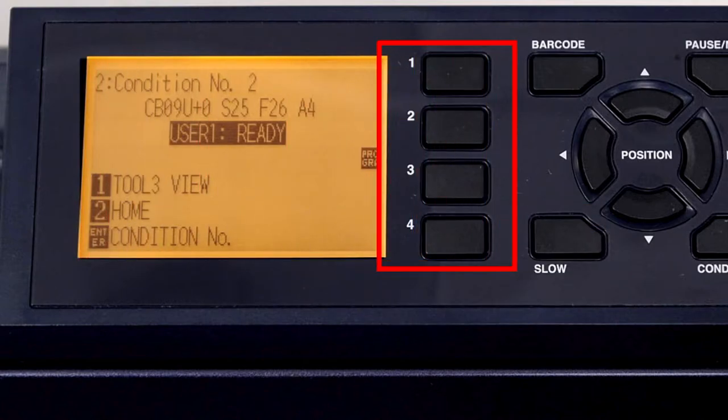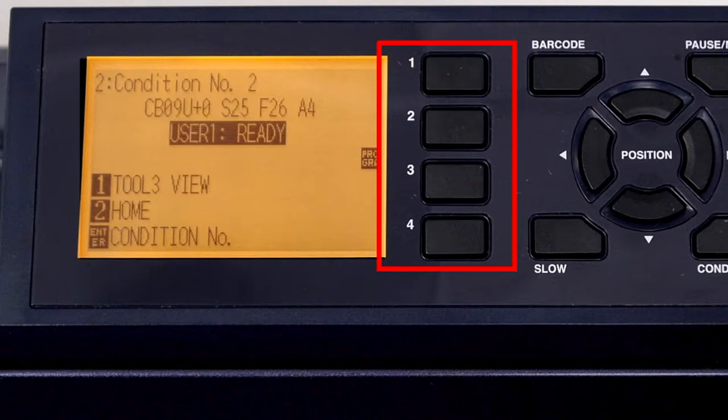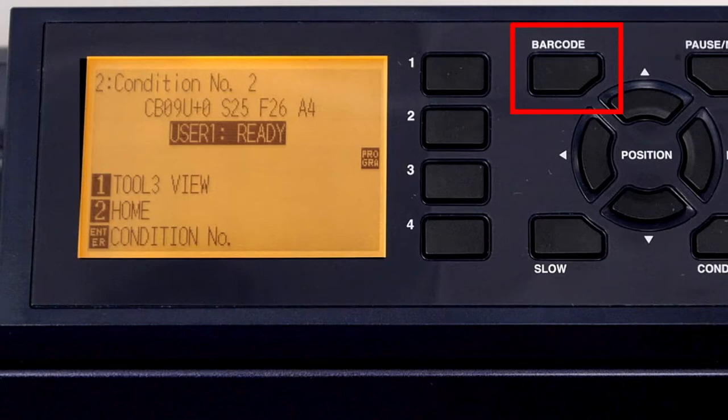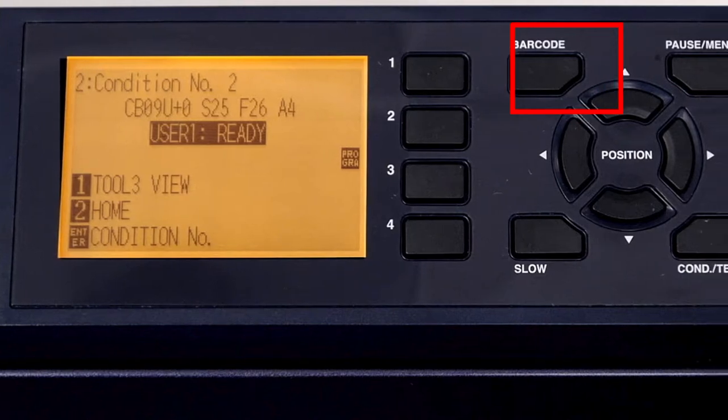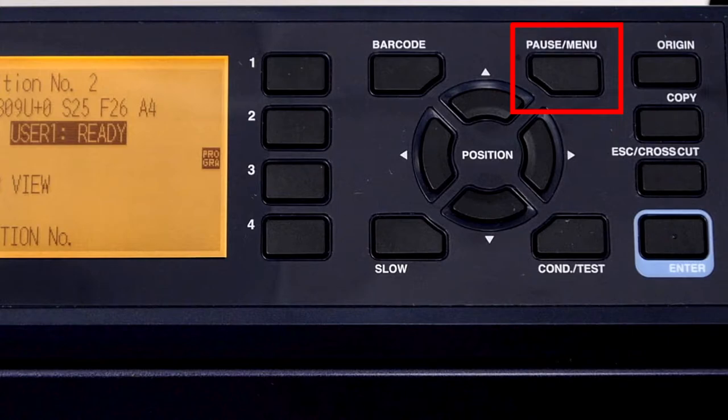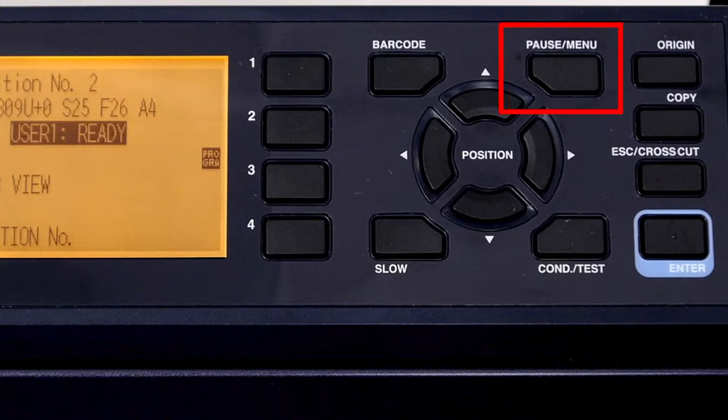The four buttons next to the LCD are the function keys. These allow you to choose certain functions or menu options that are going to be displayed on the LCD. The barcode key will immediately start the barcode scanning process. The pause menu key will pause the cutter's cutting operation and switch the cutter to the menu mode. When the cutter is in the menu mode, the indicator light to the side of the button will illuminate.